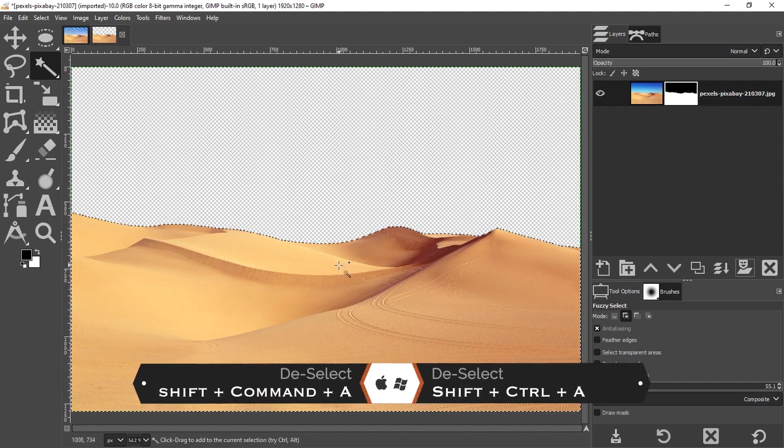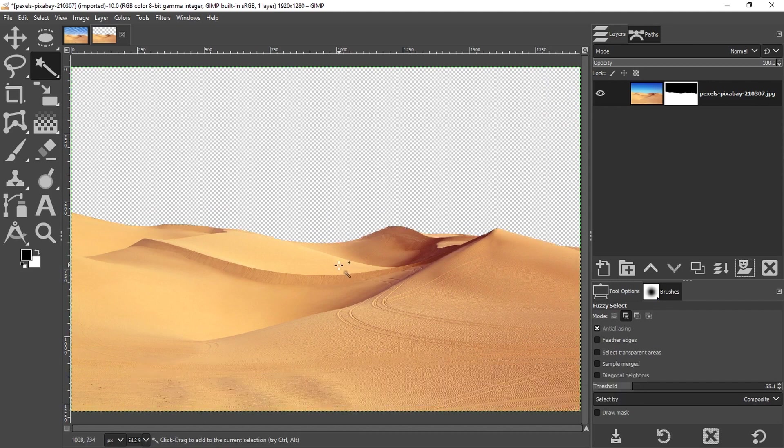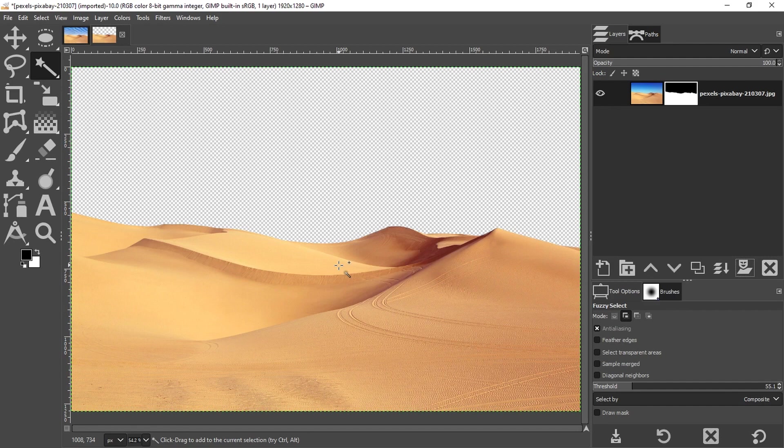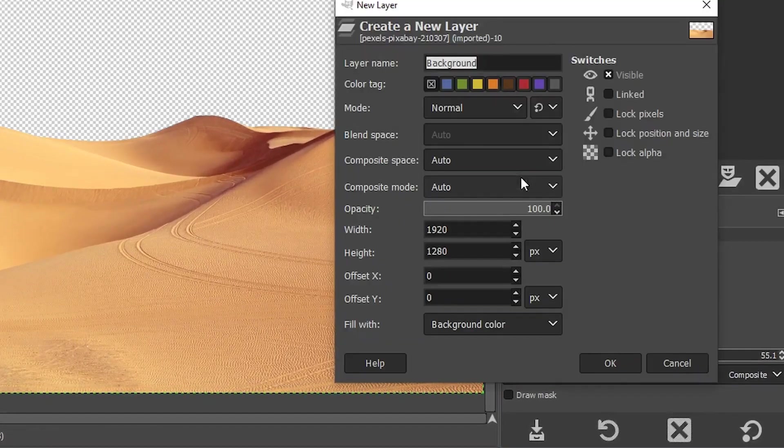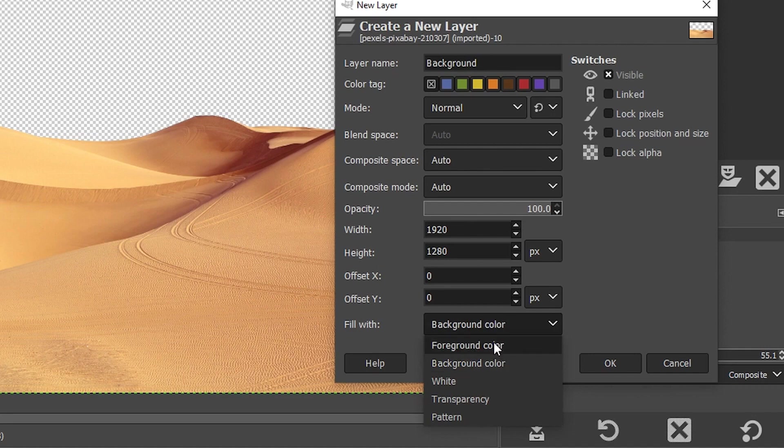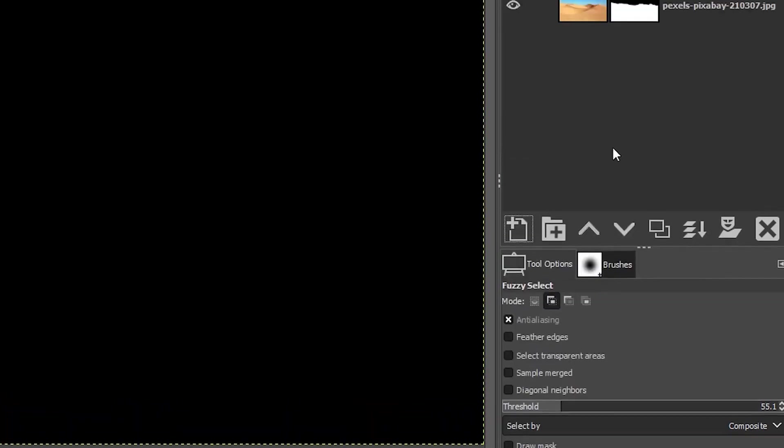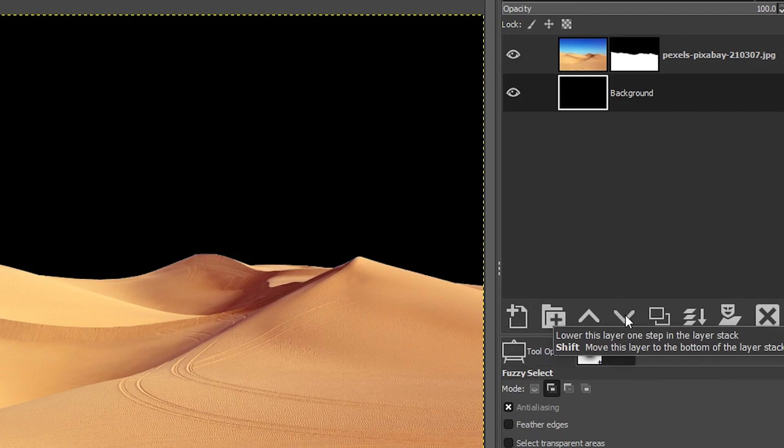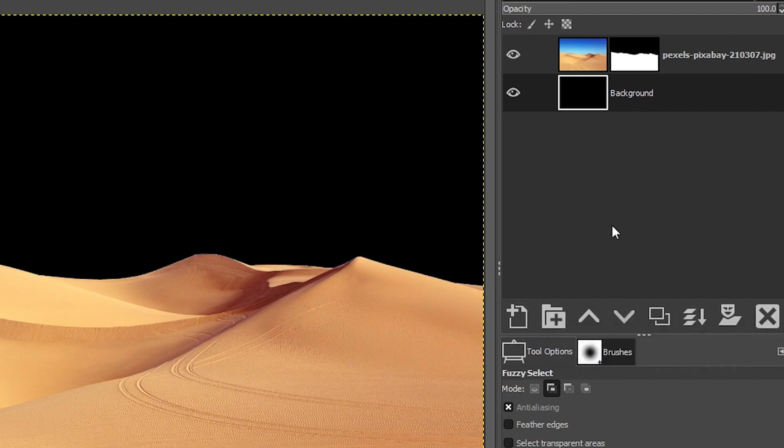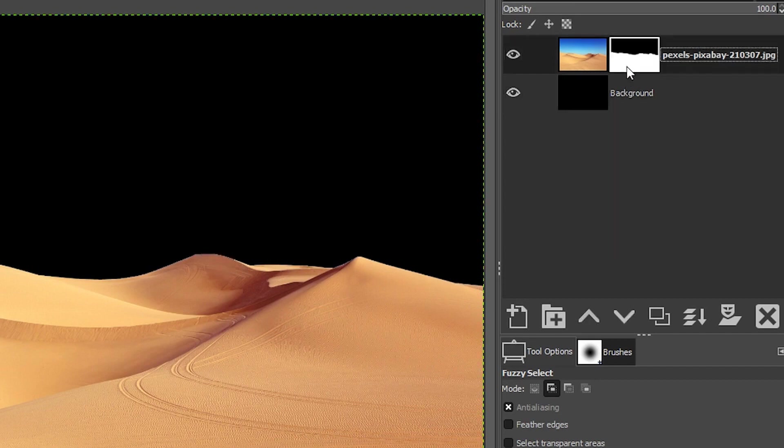I'm going to deselect with command or control shift plus A and to confirm that I got all of the sky and nothing else because sometimes it may pick up something in the foreground. I'm going to add a new layer called background and I'm going to set the foreground color to black so I can fill it with black and then I'm going to move it below the image layer. So at first glance, it looks like I did a pretty good job with my selection. Now if your selection wasn't as good as mine, you may need to come in and adjust the layer mask by painting with black or white to make adjustments to it. So black is going to remove the sky. White is going to add it back.